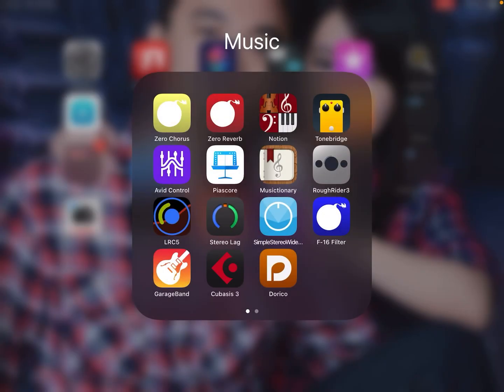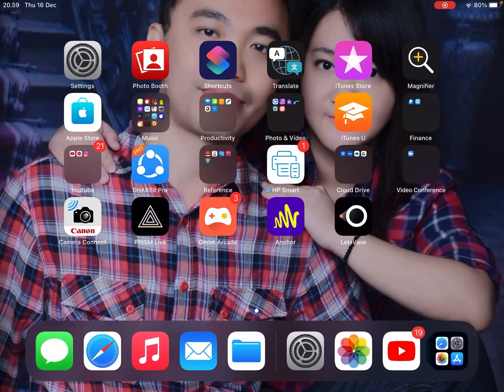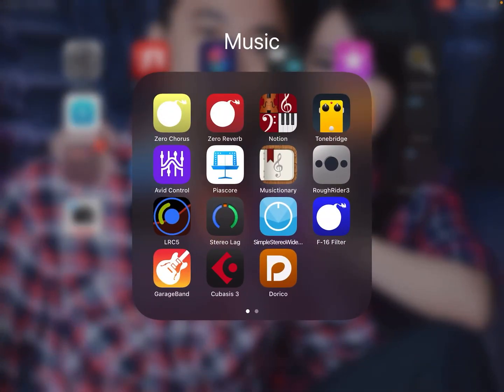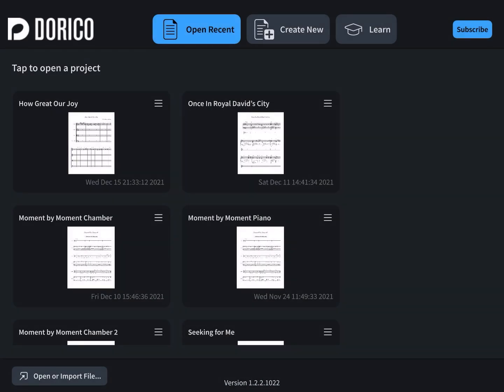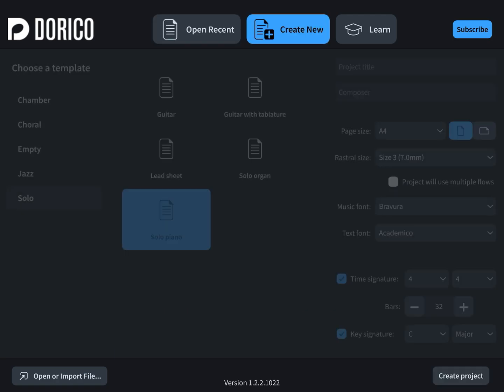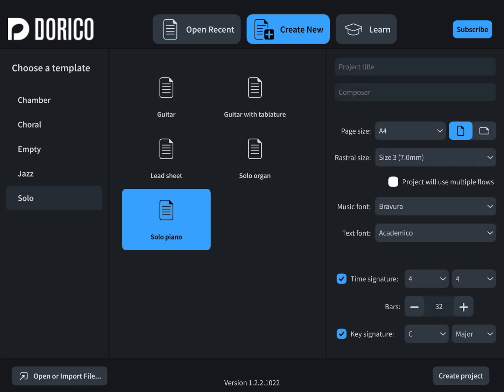Hi everyone, in today's video I will show you how to create a notation in Dorico. First, click Dorico and then click 'Create New'.